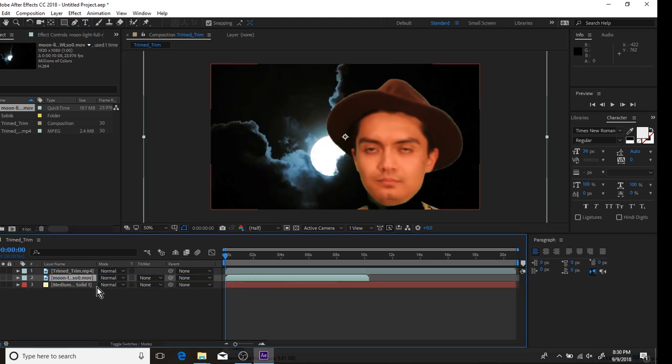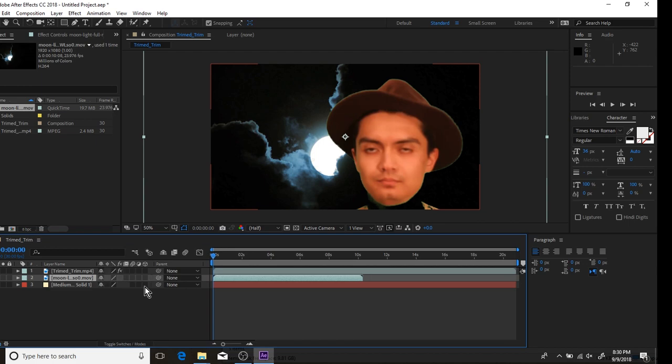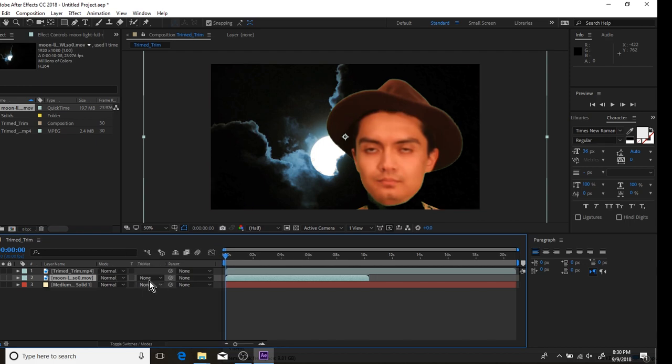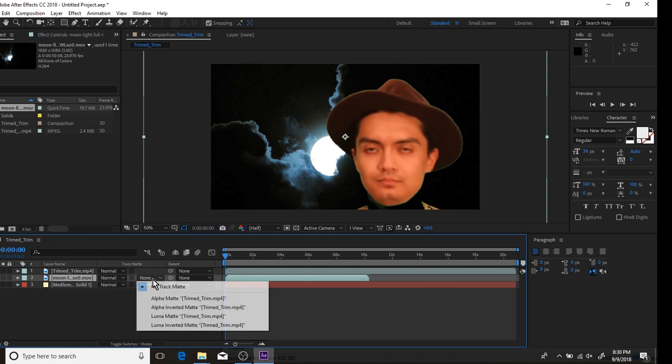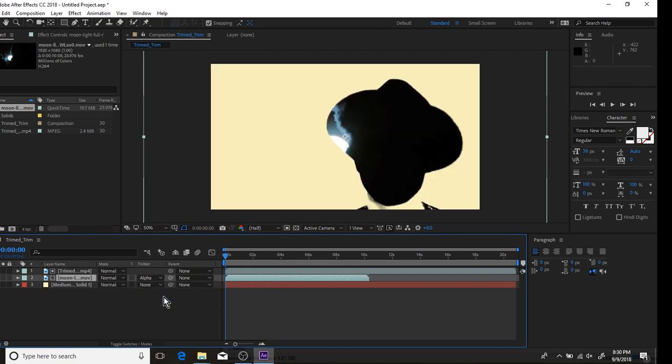Here's the important part. To do this, we're going to need the Track Matte feature. If you don't see it, just tap F4 on your keyboard until you can. Then just click Alpha Matte and boom, there you go.